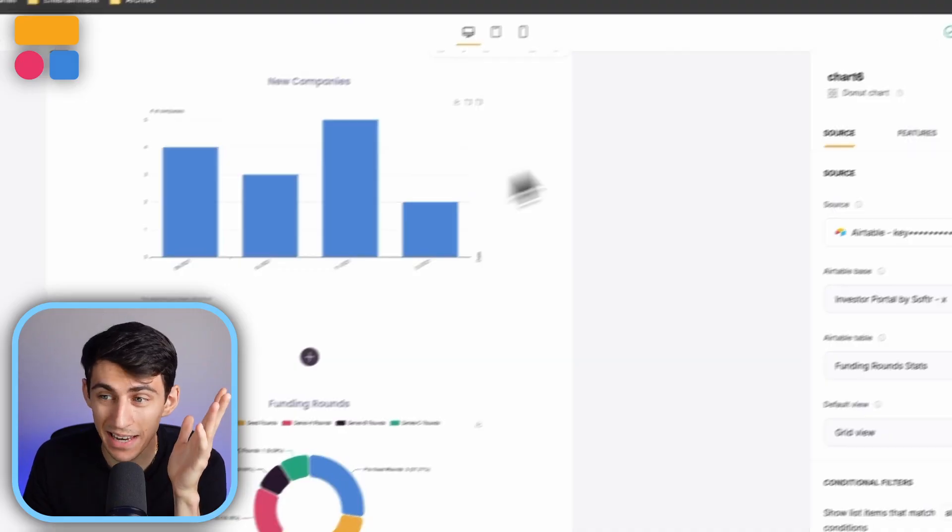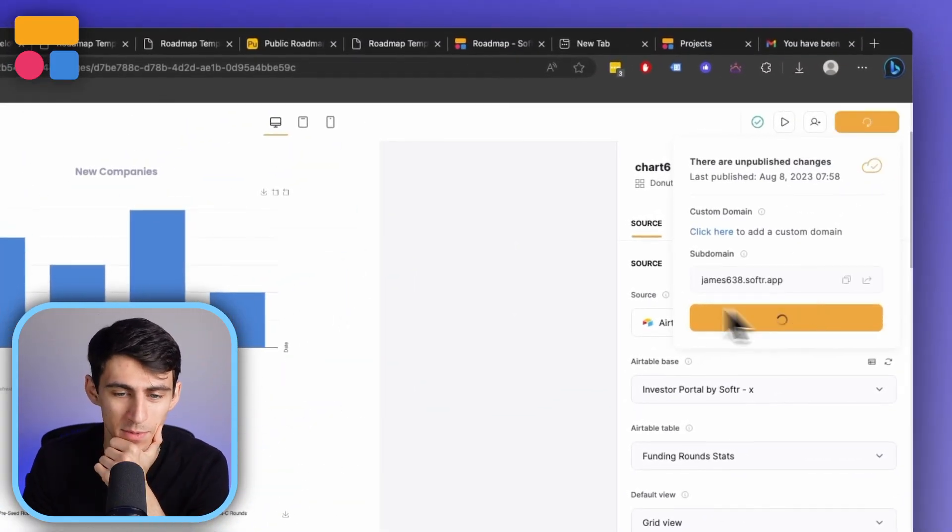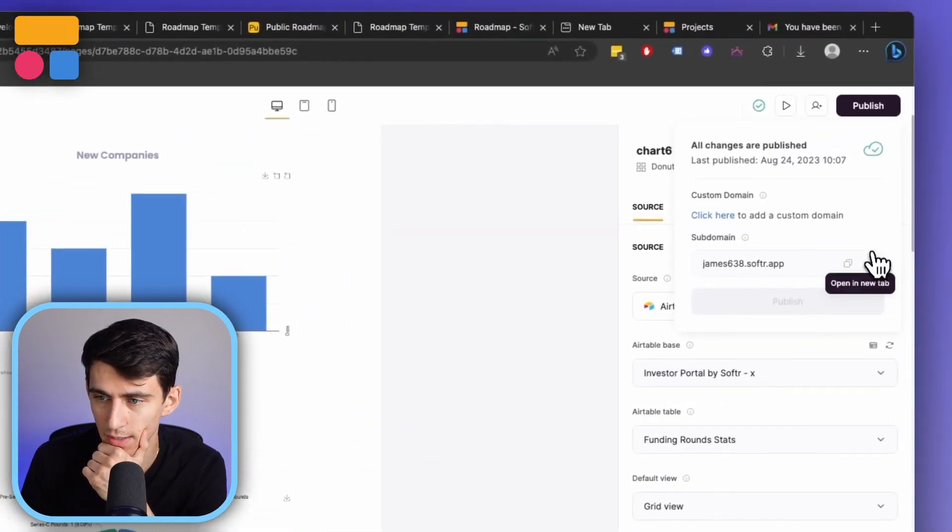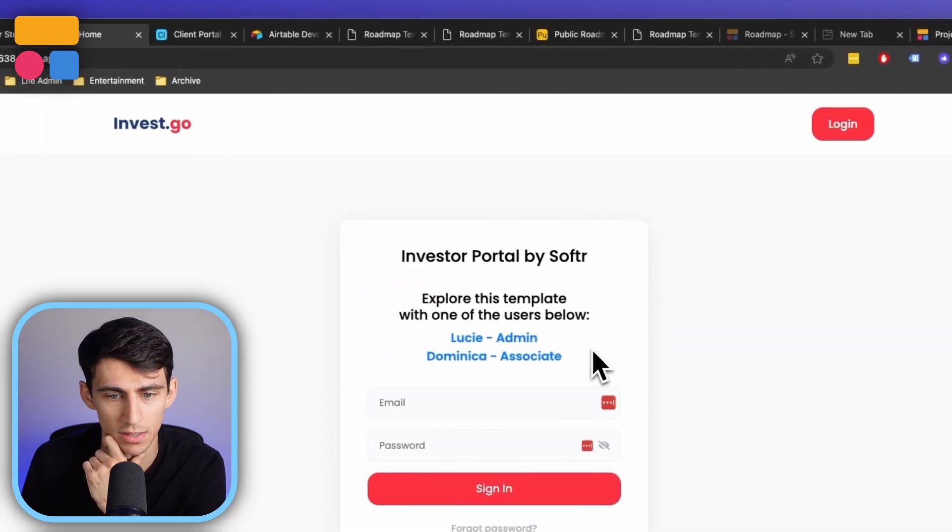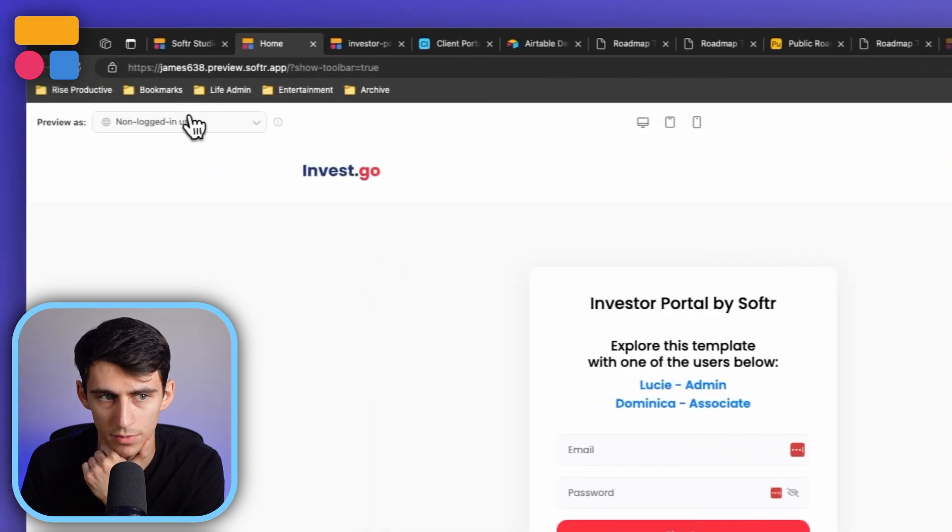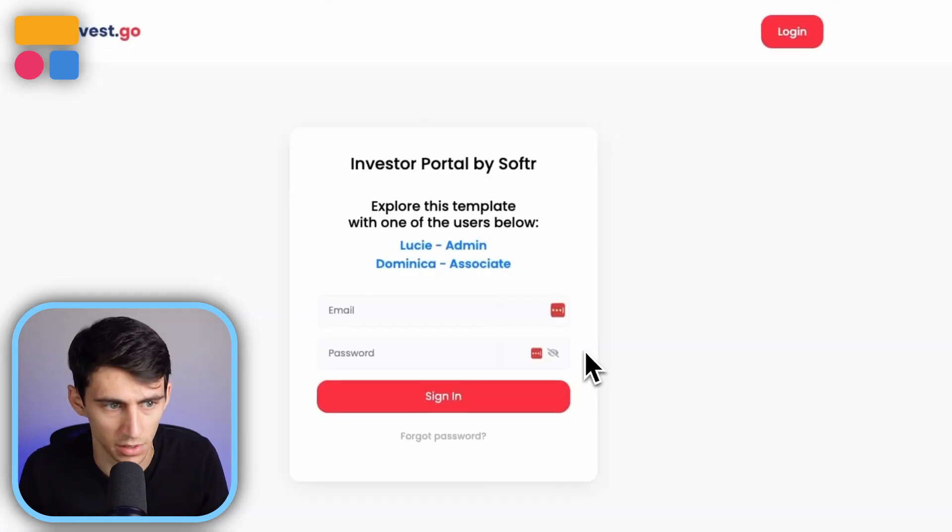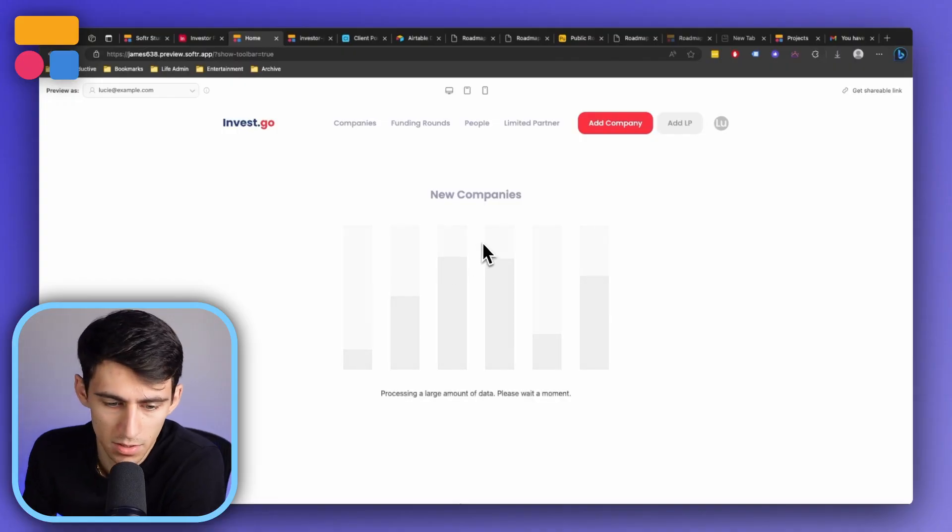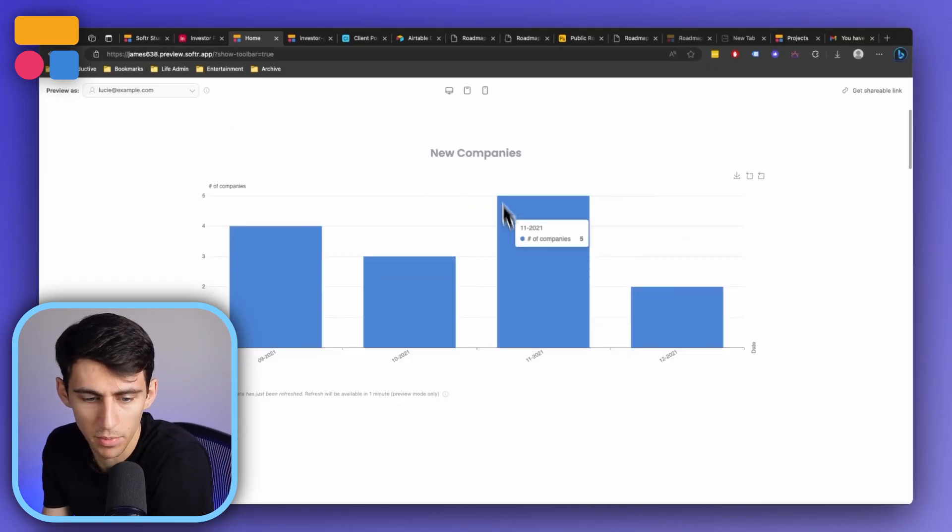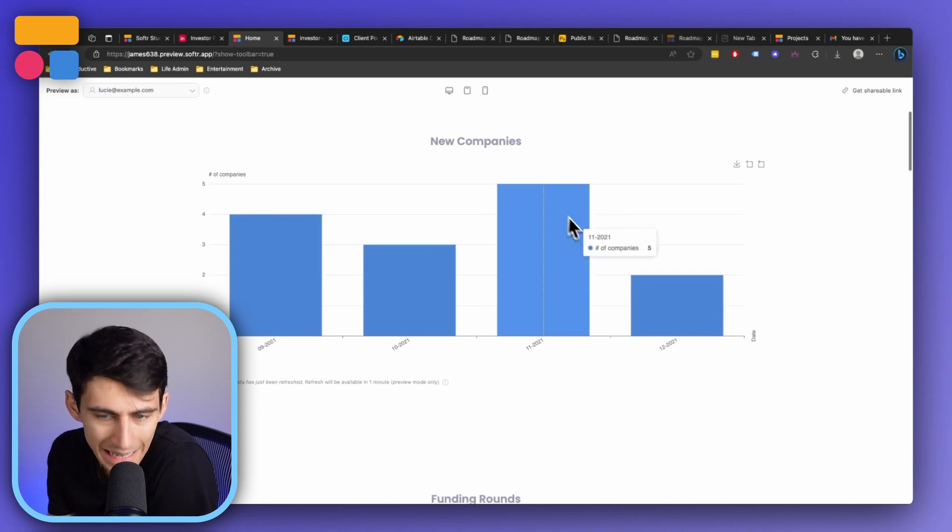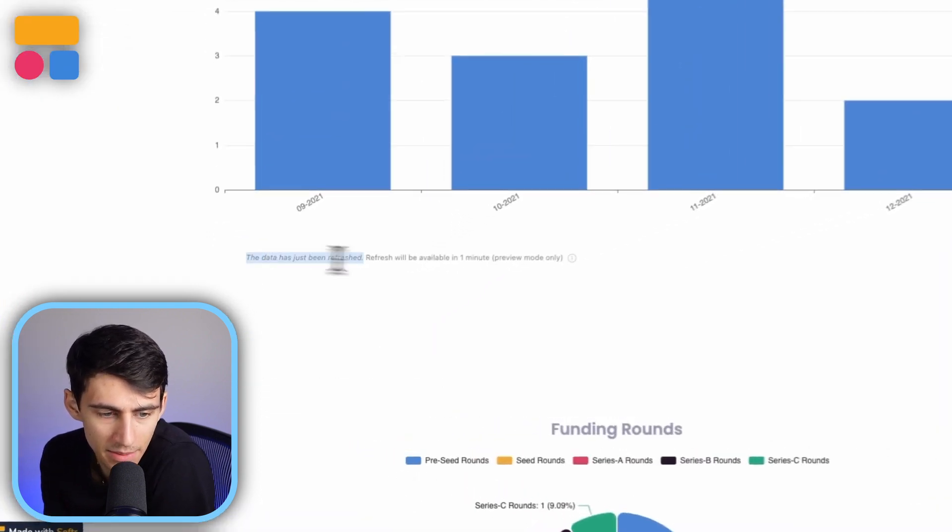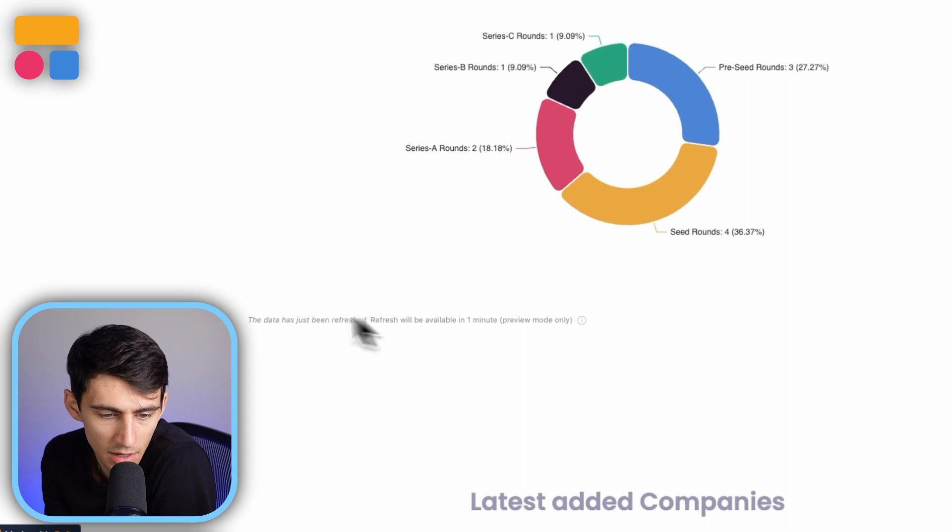And last but not least, a really cool update that's come to our charts is that if we go into this right here, and we preview as a user, like Lucy, you can see I can search there, you'll notice that this chart data is loading. But what's really cool is that we actually added a little tooltip right here that showcases the last time the data has been refreshed. You can see that on all the different charts we have. And the tooltip also states instant data refresh is only available in preview mode for testing purposes.